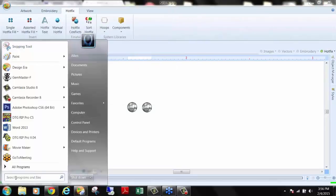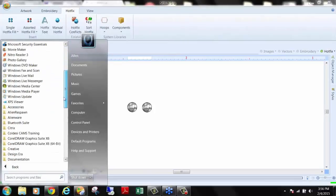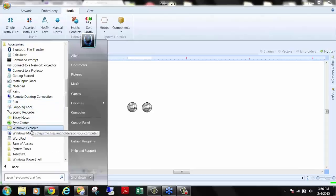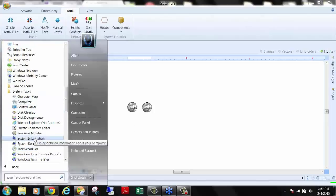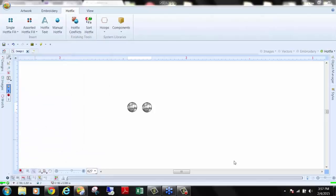If you have Windows 7 or Windows 8, go to All Programs and find the folder called Accessories. If you're on Windows 8 or 8.1, go to your main desktop and click the magnifying glass and type in System Information. I'll click on Accessories and go to System Tools, then System Information.